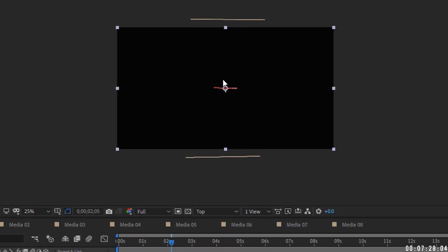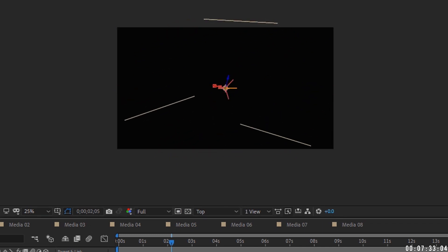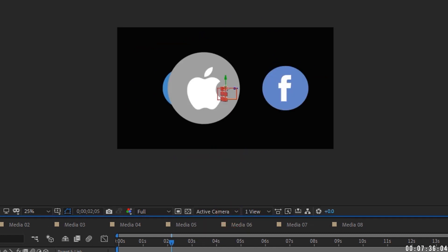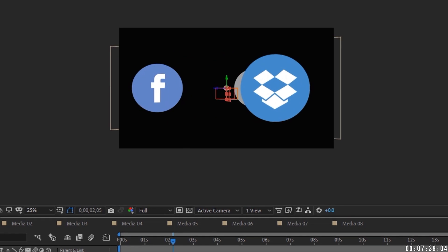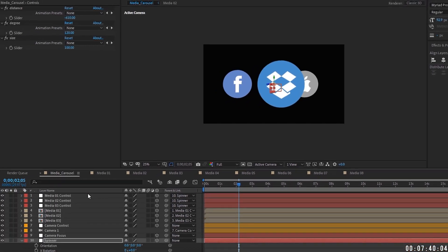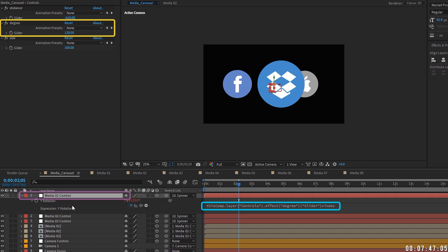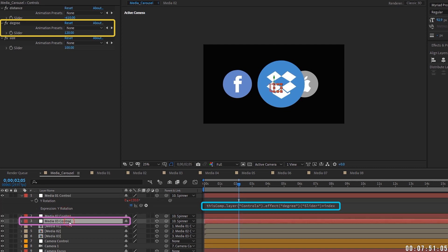And then we want to go back to our degree. And remember, we want to do math 360 divided by three. Now watch our comps. So now they're equal distance apart. And you can do this for as many media controls as you want. If we go back to our active camera and play with this, we can see that's exactly what we're going for. So again, this is using this expression, this index expression. So it's using this degree amount, multiplying it times index. So this is 120 times one. This is 120 times two, 120 times three. And that's how we're getting this to be in a perfect circle.